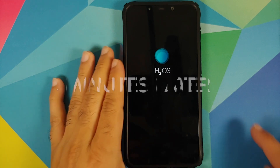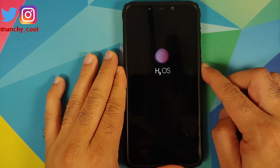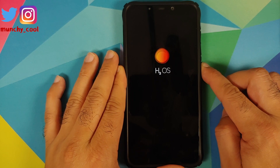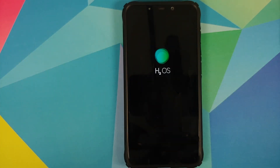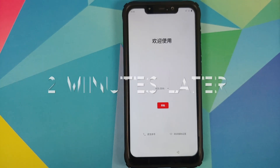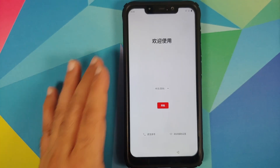We have been stuck on the boot animation, so we're going to perform a hard reboot. Press and hold the Power button until the device reboots, then let go. We are back on the Hydrogen OS boot animation — let's hope this time we can boot into Hydrogen OS on our POCO F1. And there it is, we have successfully booted into Hydrogen OS! Let me skip the initial setup real quick.